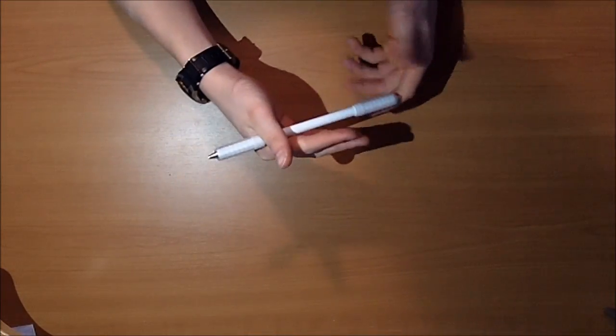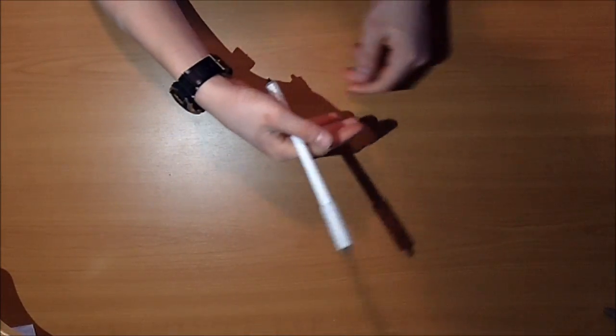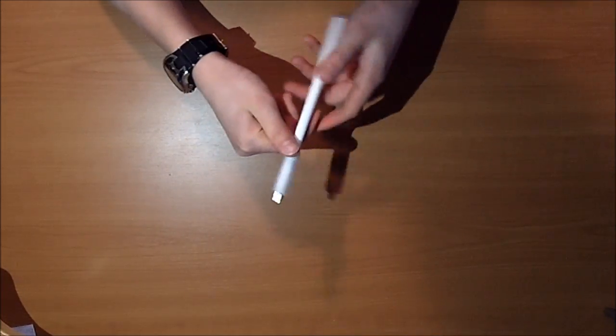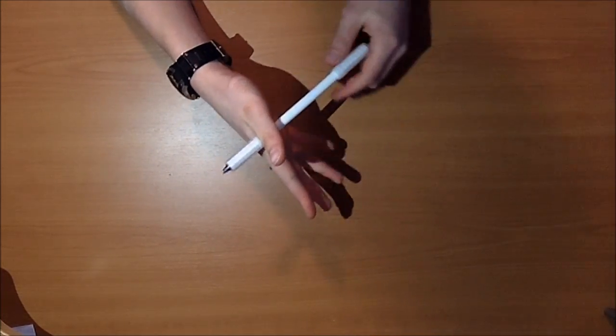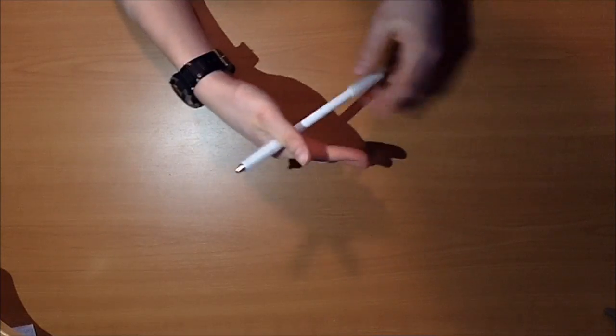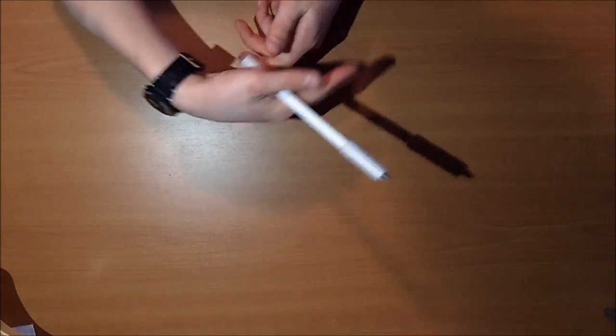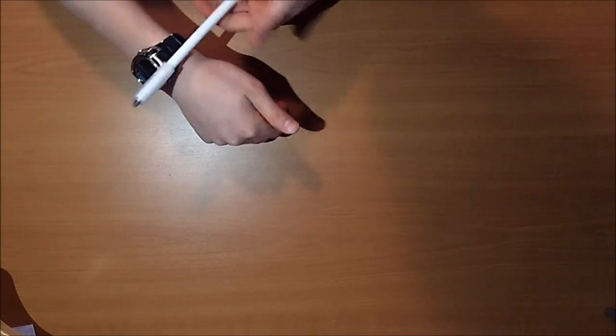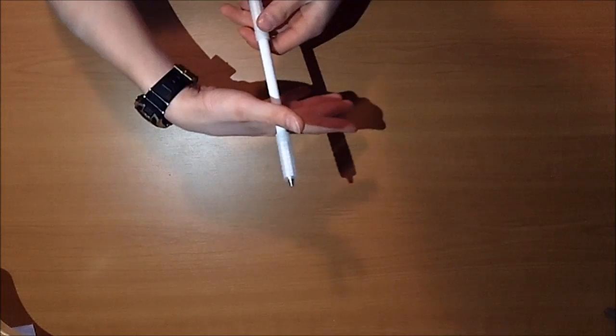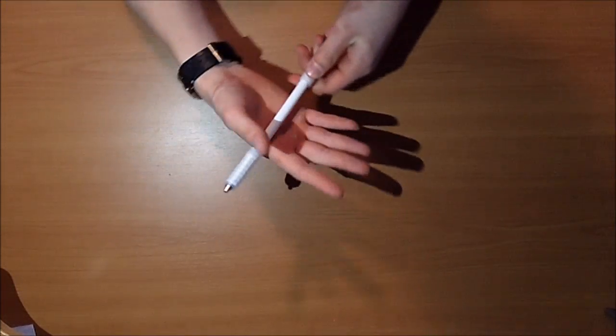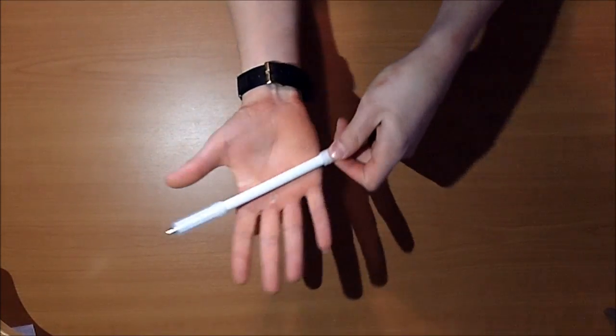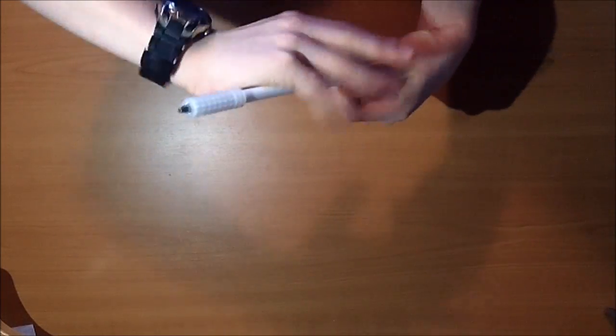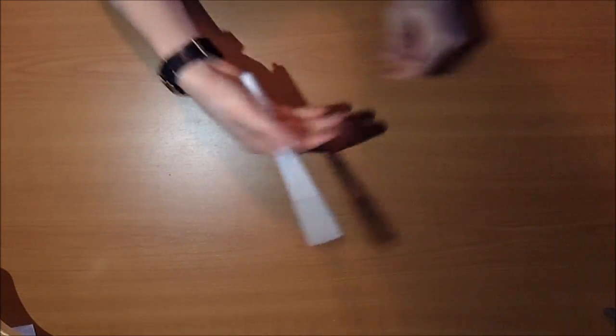So basically what you're gonna do is this, and you're not gonna catch it like I had you do before. You're going to have the pen travel through that position and as it's moving, you're gonna turn your hand with it and then turn your hand up and around the pen and then catch it like that.